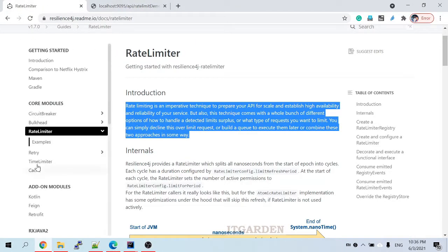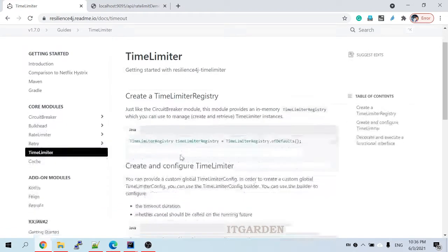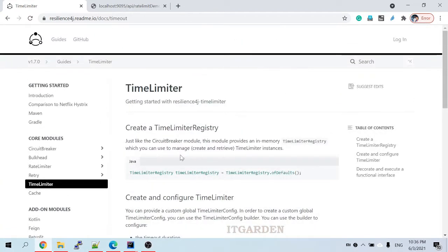Now let's look at time limiter. What is the purpose of time limiter? Using time limiter, we can specify that a particular method should execute within a given time period. If the time is exceeded, we want to return a timeout exception. If you want to configure it this way, we have to use time limiter.